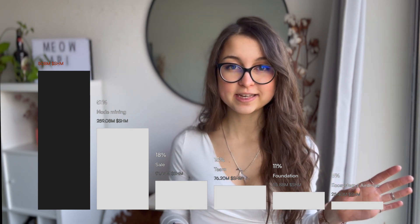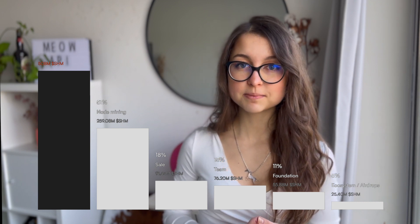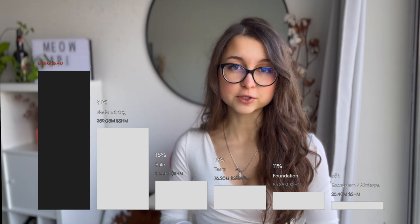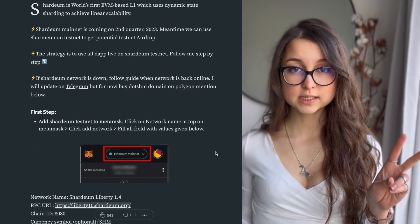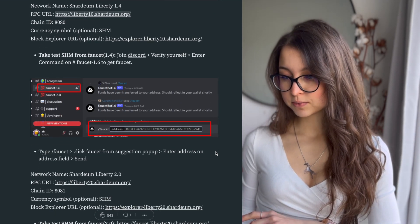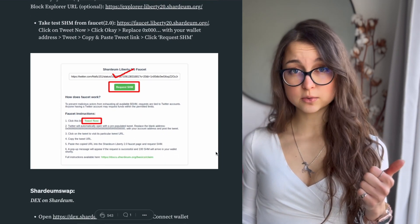11% of tokens are allocated to the foundation, unlocked at TGE, and 5% is for ecosystem incentives and airdrops, also unlocked at TGE. You may potentially receive an airdrop for participating in dApps already running on the Testnet, though there is no official confirmation — your best bet is to try out any available dApps. To get started, add Shardium to your MetaMask, claim tokens from one of two faucets — one on Discord and one on a separate website.